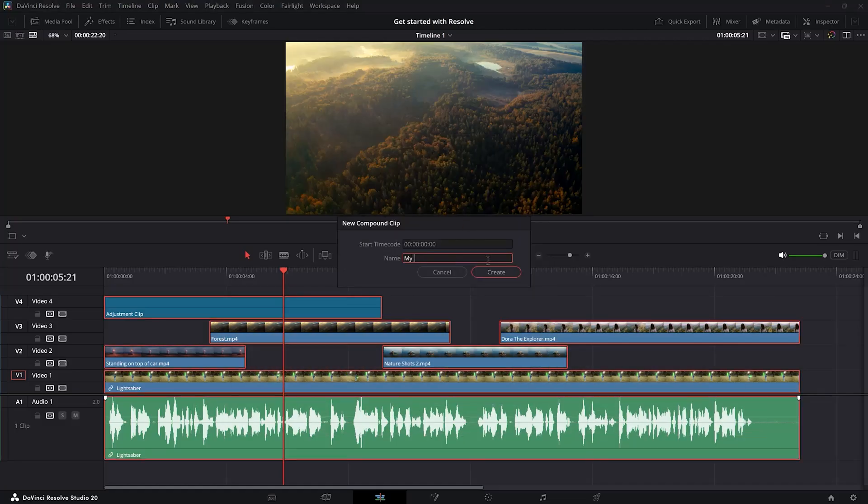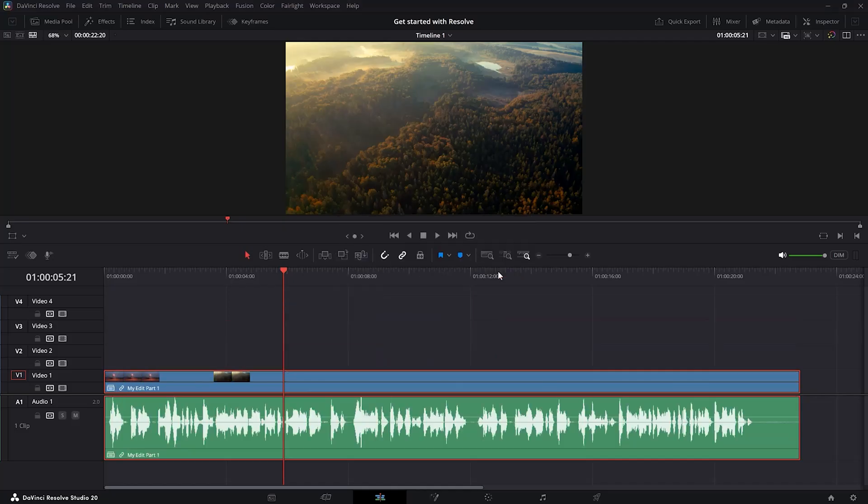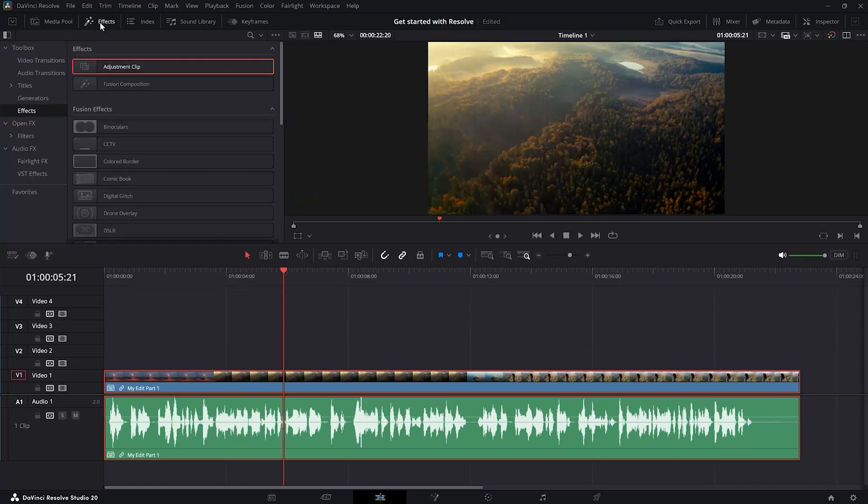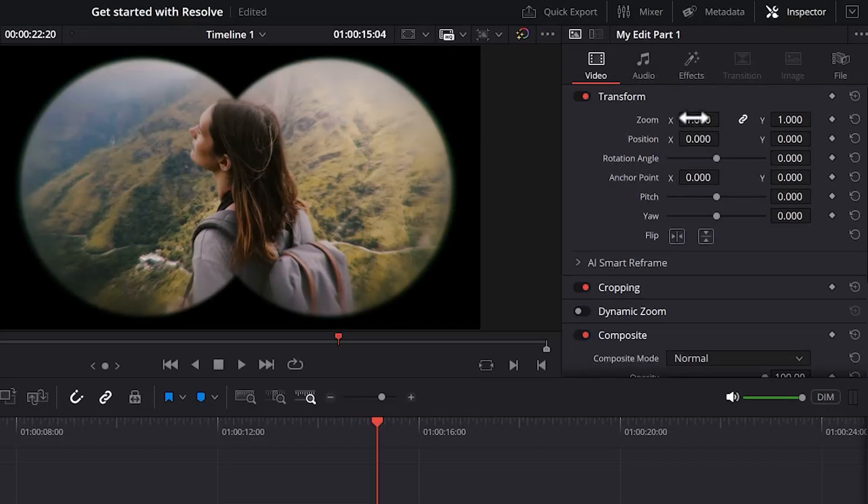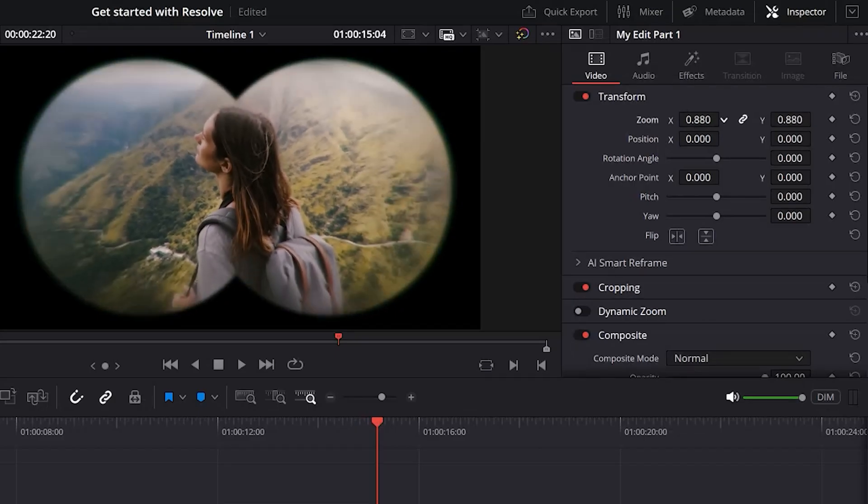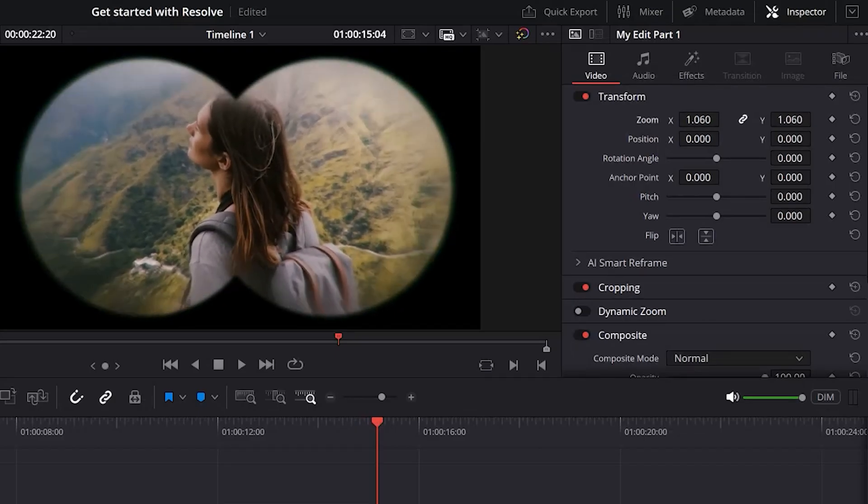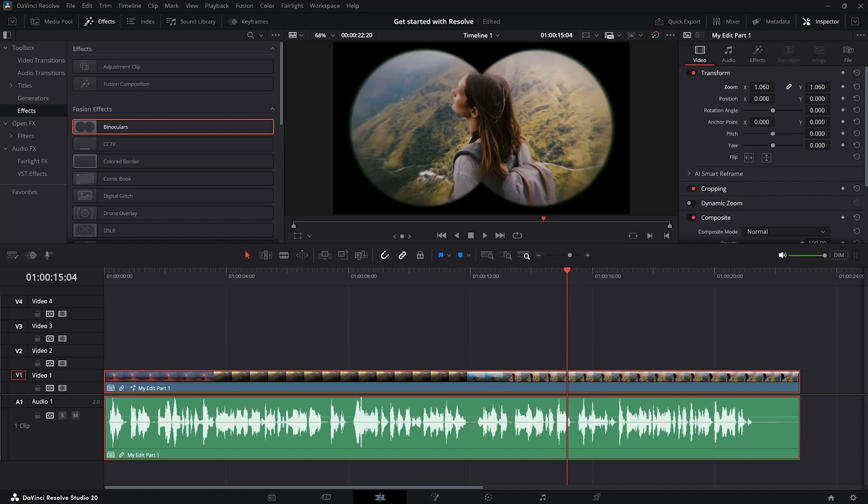You can now give it a name. For example, my edit part 1. Then click on create. And now you only have one clip, which makes your project look super clean. You can even add effects to this clip or change the transform properties. This clip now behaves as any regular clip in the timeline.